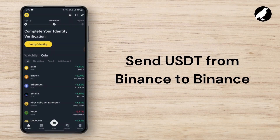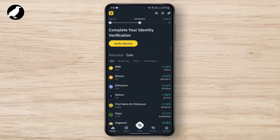How to send USDD from Binance to Binance. In order to send USDD from Binance to Binance, first of all you need to launch your Binance app, and then you need to have your account verified. After your account is verified, you just need to tap on the Wallet at the bottom, where you'll be able to see a Wallet section.